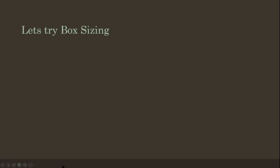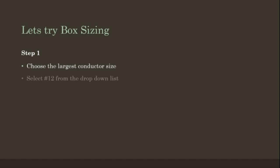Let's try box sizing. Step 1: Choose the largest conductor size. Select a number 12 from the drop-down list. Number of conductors equals 2.